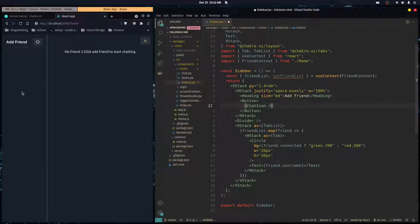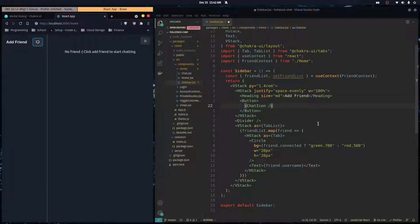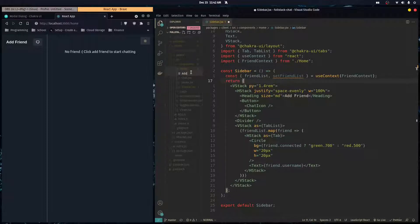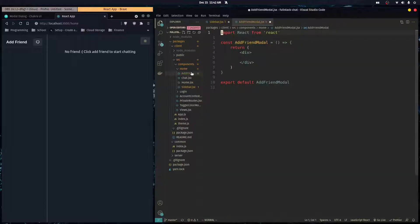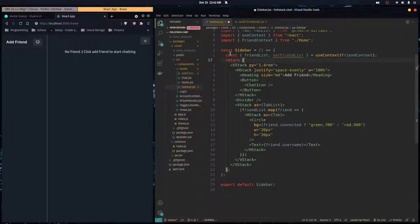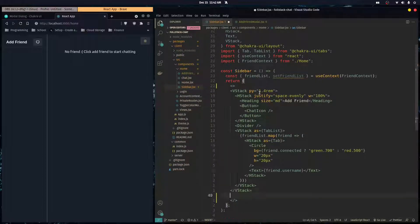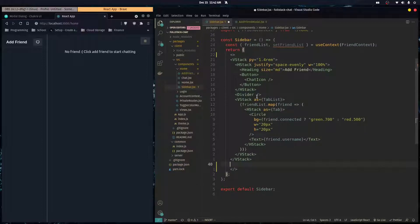In this video we're going to create a modal so when the user clicks 'Add Friend', we're going to show a little modal where they fill out the username of the friend they want to add. I'm going to make a component called AddFriendModal.jsx and render it in our sidebar component, keeping it separated — it's going to be a sibling of the sidebar.